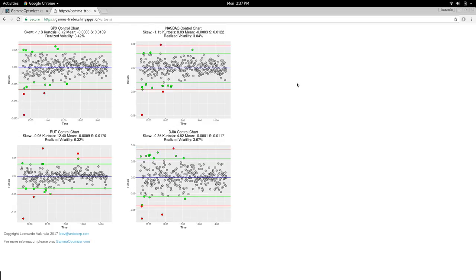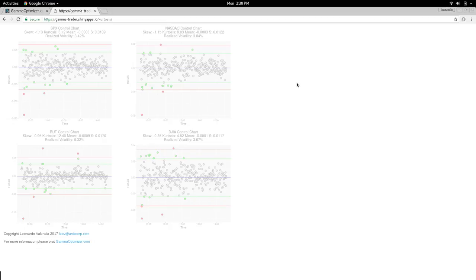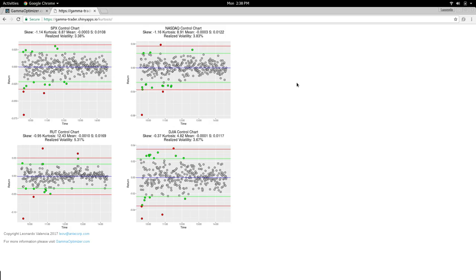I call it the Kurtosis app because that's what I'm mainly looking at on these little charts — to see how kurtosis looks. For those who don't know, kurtosis is a statistical term that gives you an idea of how frequent big returns are in a particular day. This tool displays kurtosis and other statistical measurements for the four main US indexes: SPX, Nasdaq, RUT, and the Dow Jones.